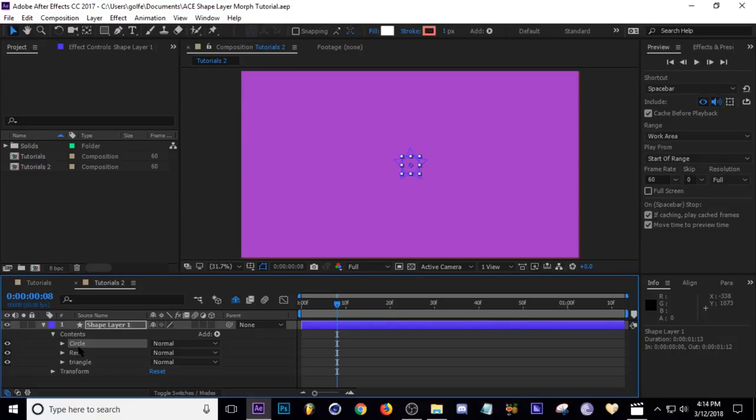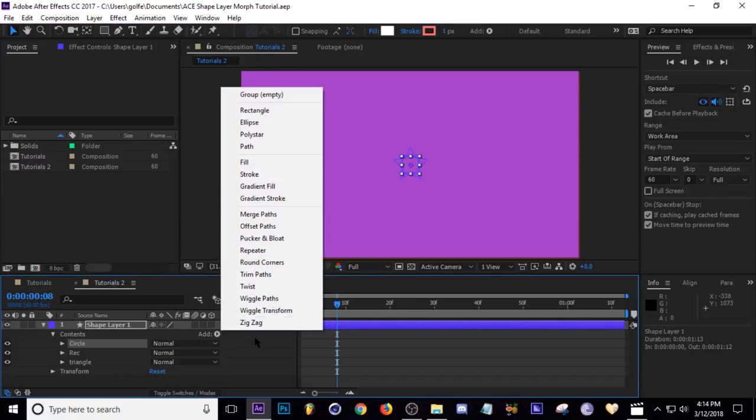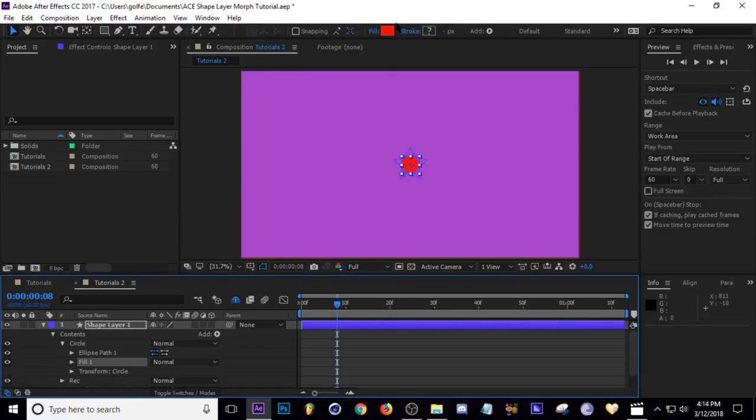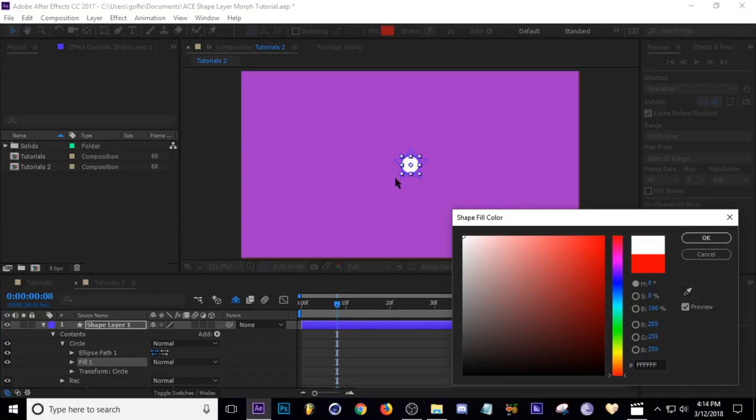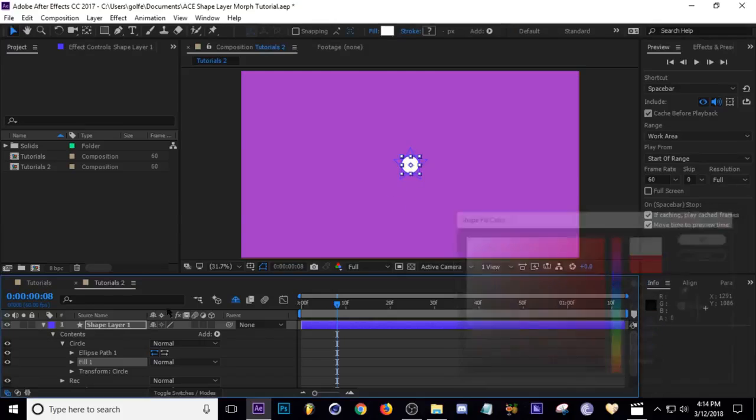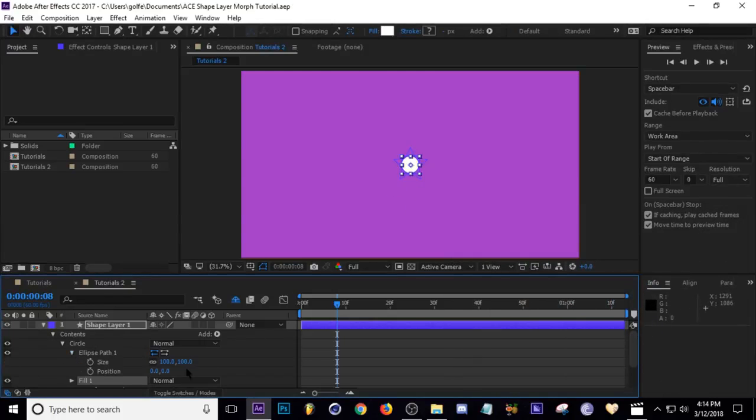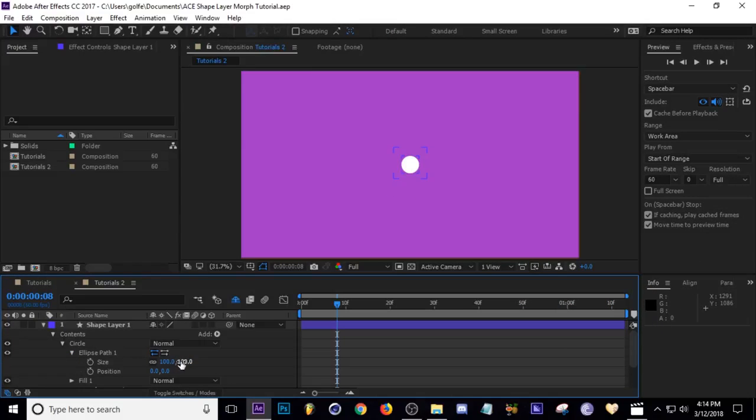Okay, next I'm going to add a fill to my circle. So all you do is select that group and then go to Add and add a fill. I'm just going to make it white because I just like white.